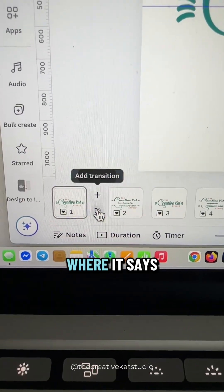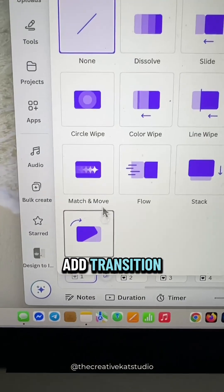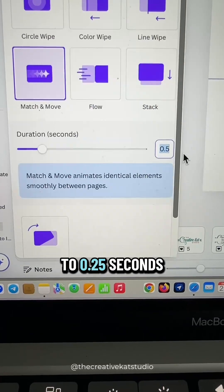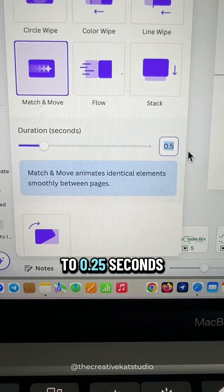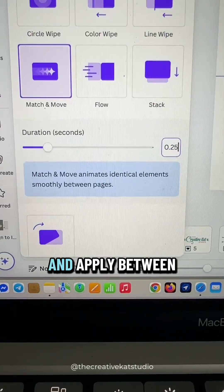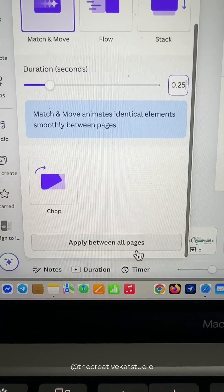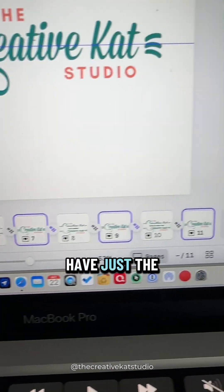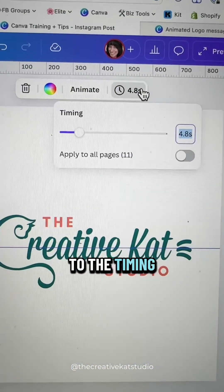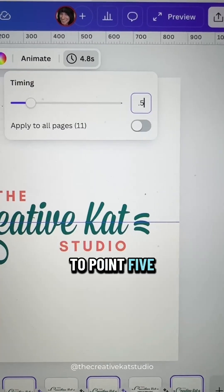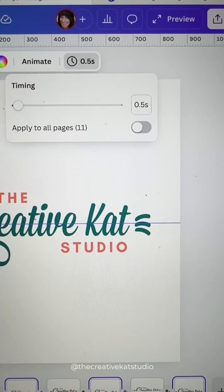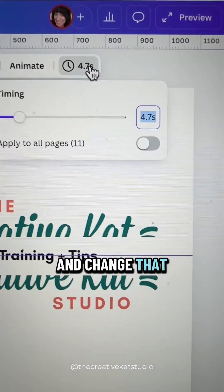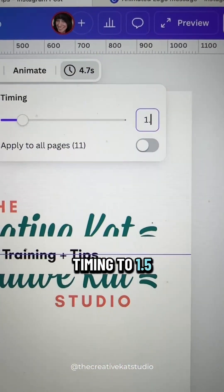Between pages one and two, click where it says Add Transition, select Match and Move, and change the duration to 0.25 seconds and apply between all pages. Select all of the pages that have just the logo and go up to the timing and change it to 0.5 seconds. Now select all the pages with the split logo and change that timing to 1.5 seconds.